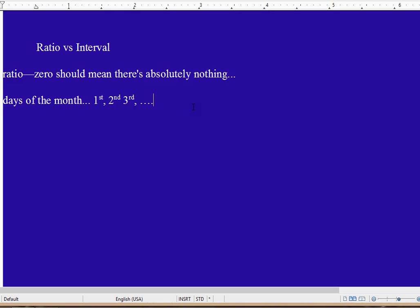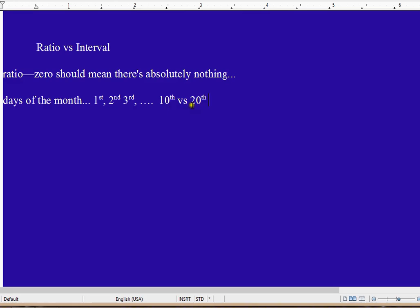This is at the interval level of measurement because if I take the tenth versus the twentieth, the difference—remember, for interval, differences mean something; for ratio, ratios mean something—the difference between ten and twenty is ten. And sure enough, the twentieth of the month is ten days after the tenth of the month. So this difference means something, and we have interval level.